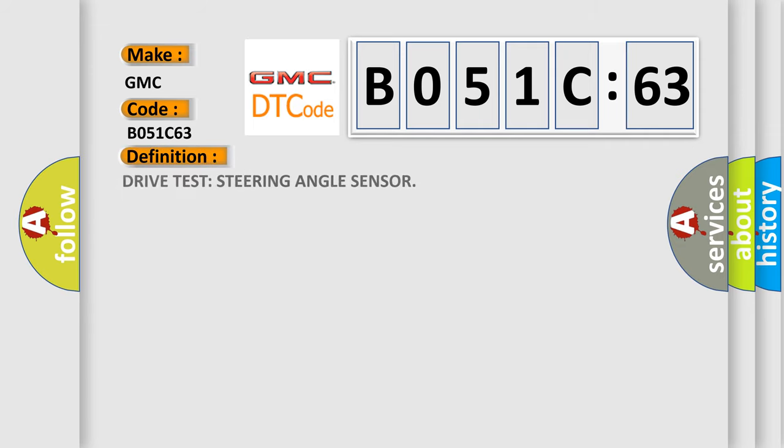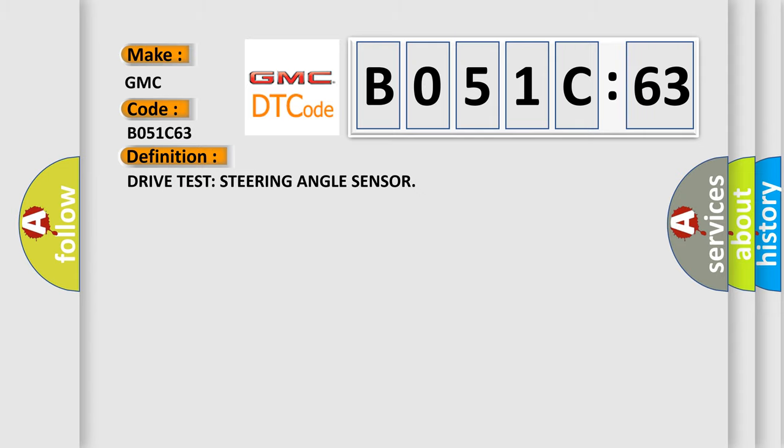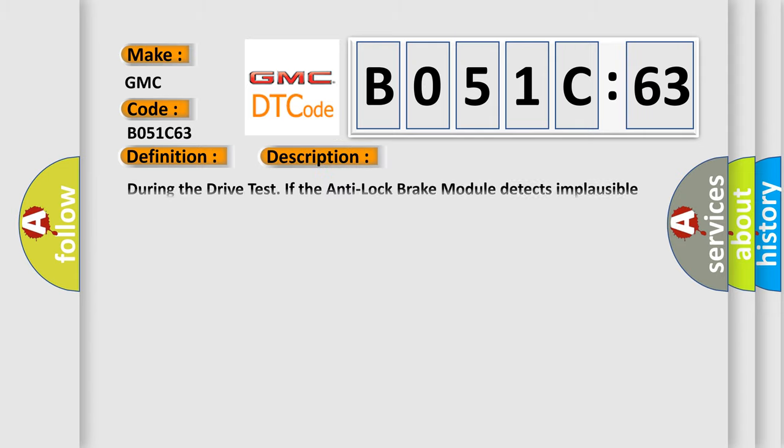The basic definition is: Drive test steering angle sensor. And now this is a short description of this DTC code. During the drive test if the anti-lock brake module detects implausible steering angle sensor data.